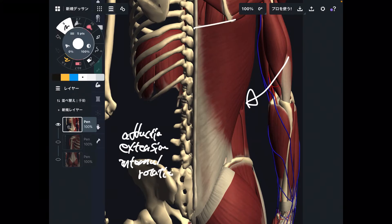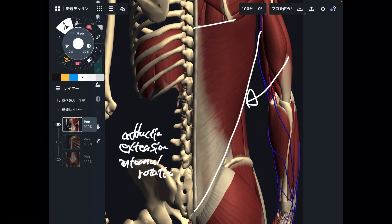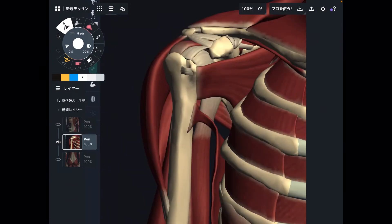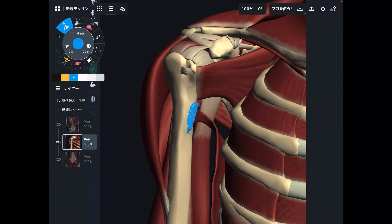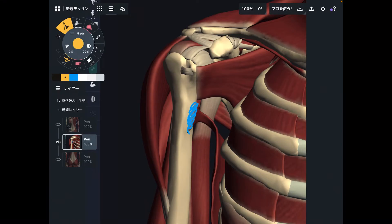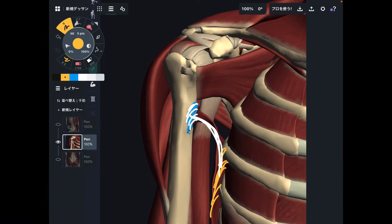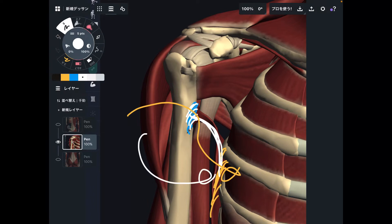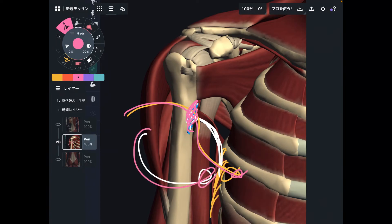Wait — latissimus dorsi is on the back side of the body, so how can it do internal rotation? Here is the key: the insertion of latissimus dorsi is on the anterior part of the humerus. This muscle originates from the posterior part of the body, then goes to the anterior part — a twisting orientation. When latissimus dorsi pulls the humerus posteriorly, this twisting vector brings the humerus into internal rotation. It is one of the strongest internal rotators in the human body.